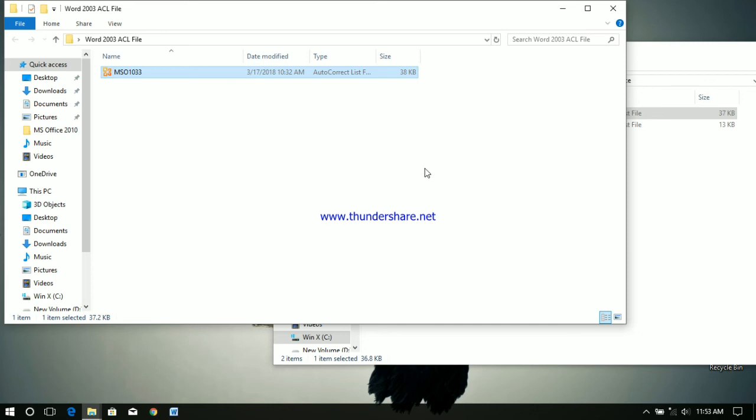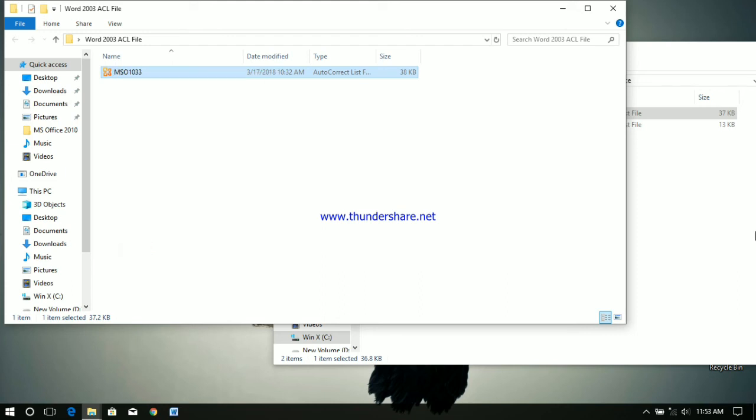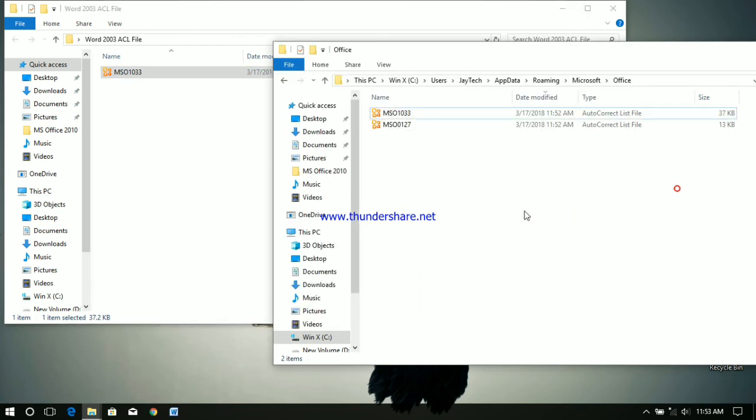Once we replaced the ACL file, autocorrect entries in Word 2003 should work in Word 2010. Right now I am copying it and replacing the file in Word 2010.